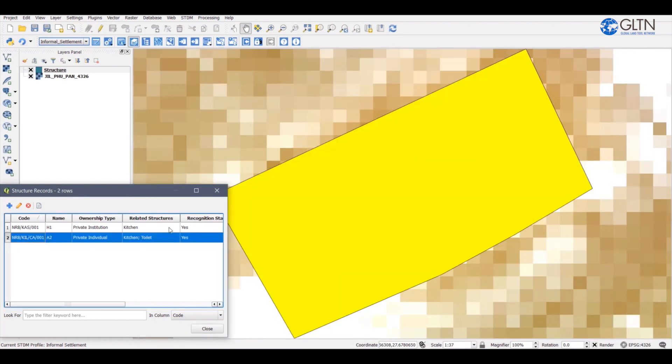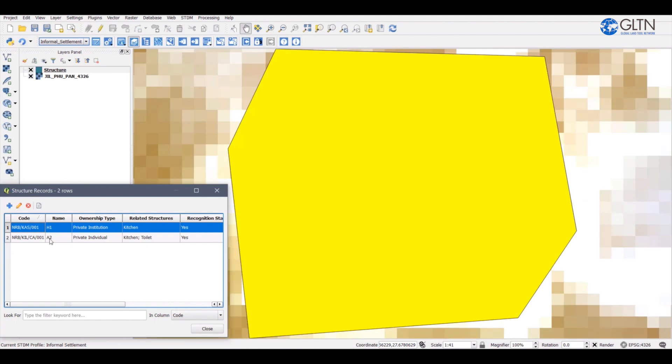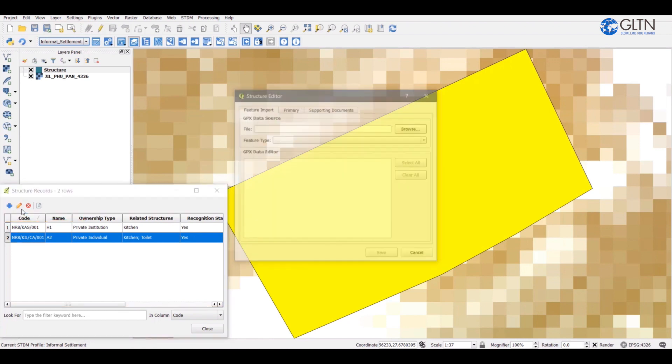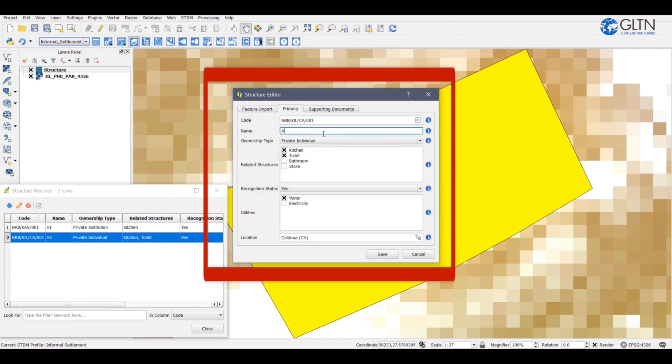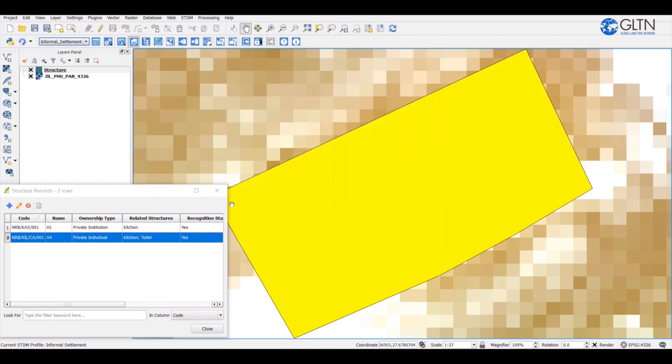If you want to customize this non-spatial part of the data, click on the row which you want to edit, then click on the pencil icon. The attribute information of this record is located on the primary tab, so click on primary tab. Edit the information according to your needs, then click on save. A pop-up window will appear saying that the record has been updated. Click OK.